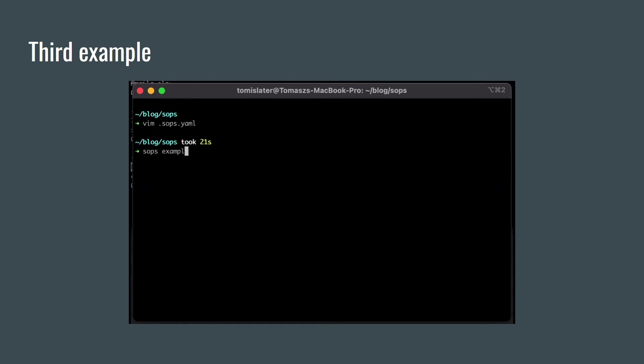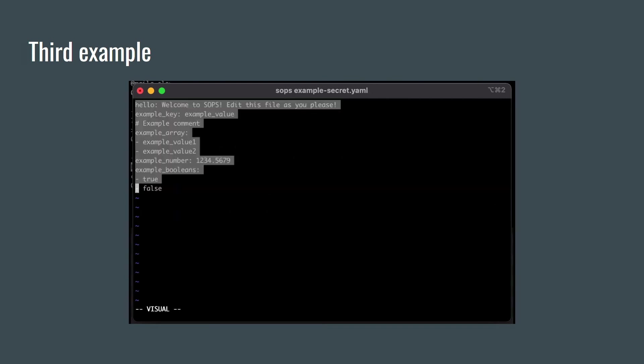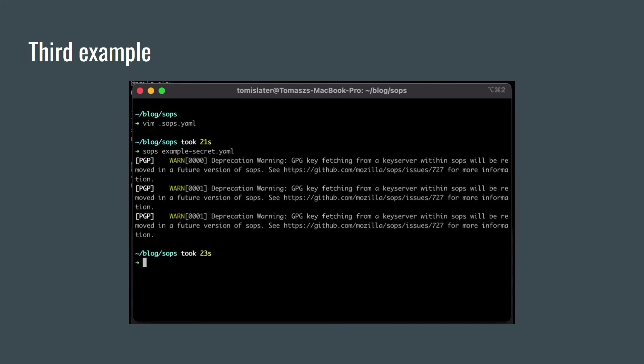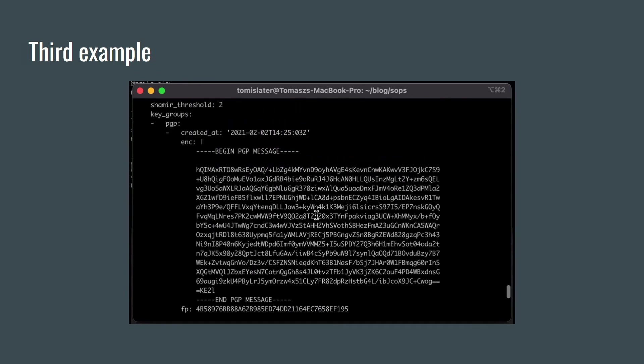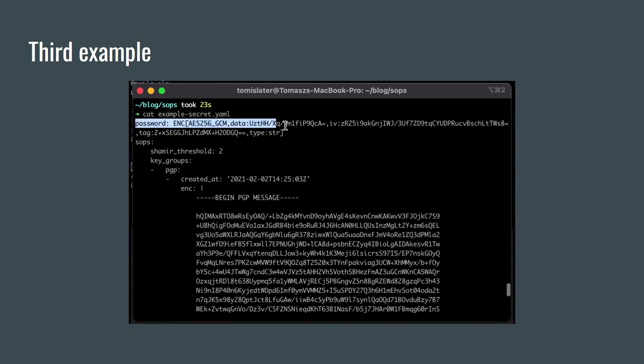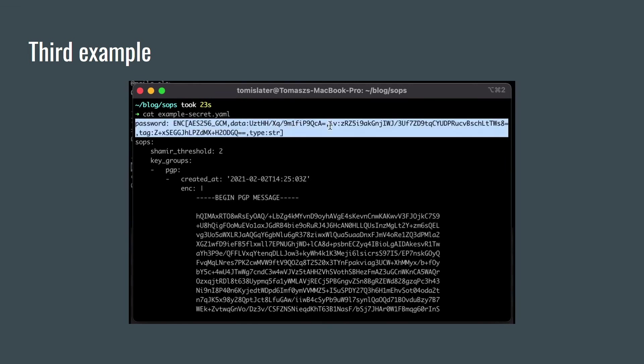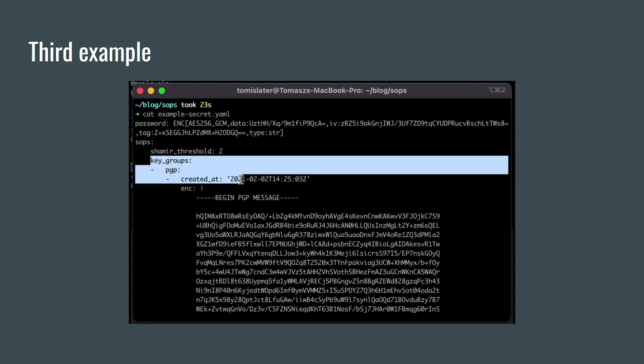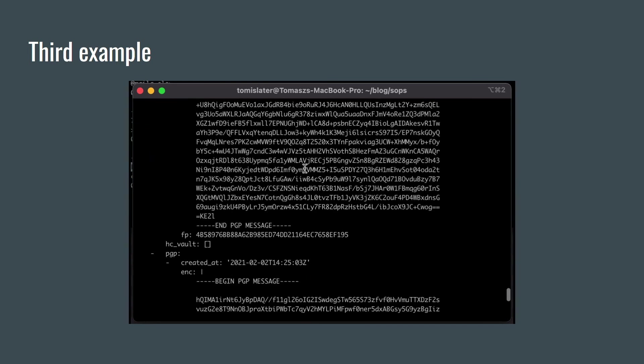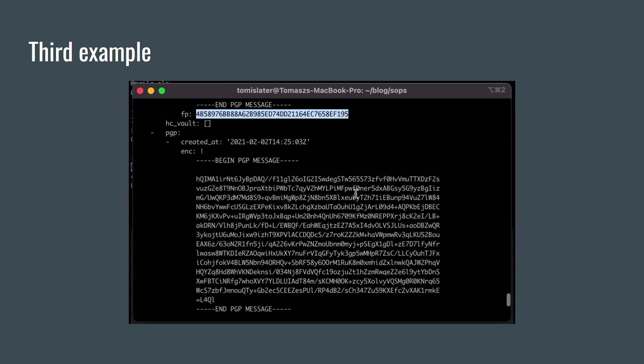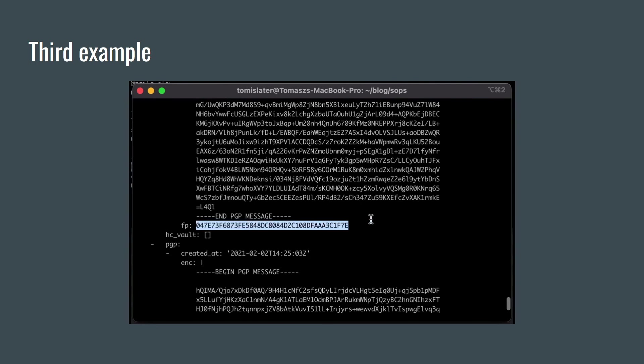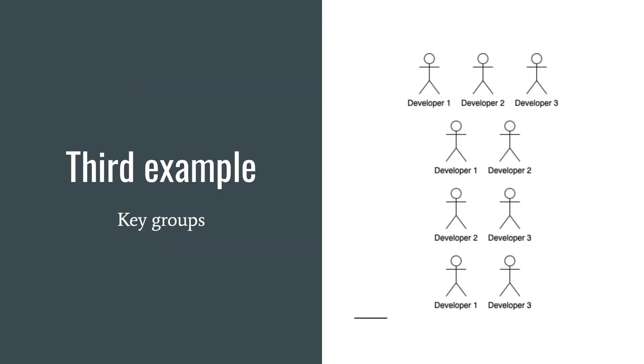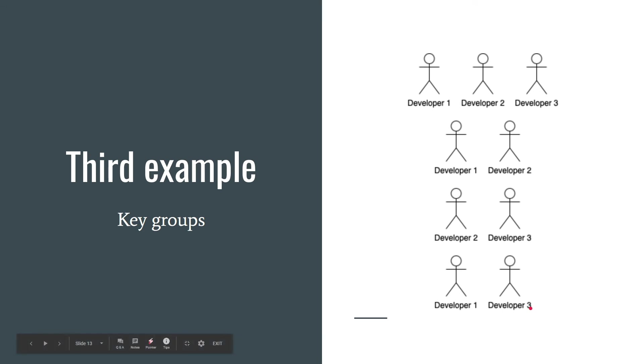Here is the threshold set to two and here are key groups with master key in each key group. Let's create a secret file. Let's create the secret content. Save the file. And let's see the content of the encrypted file. Here is our encrypted data. And here is our threshold and information about key groups. So in each key group, there is a different master key. I mean information about fingerprint. In this way, in order to decrypt the file, there always must meet at least two developers. So it might be useful when you have something very, very secret. There is a limit for 256 key groups.